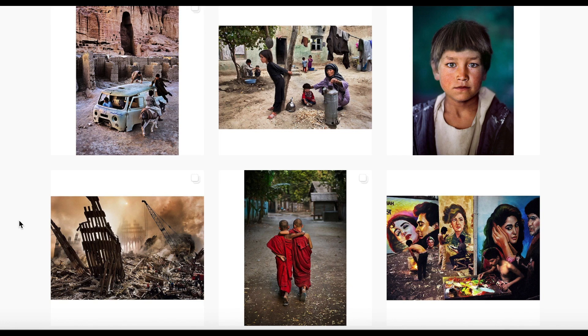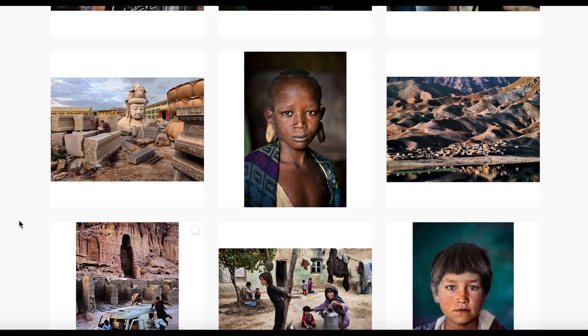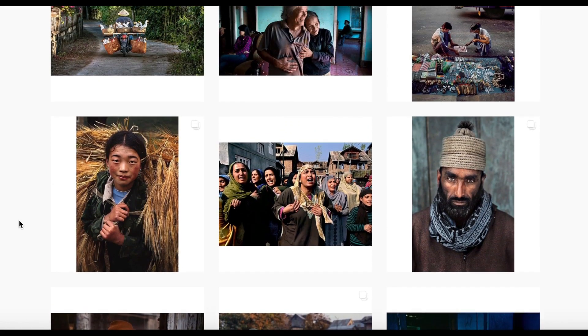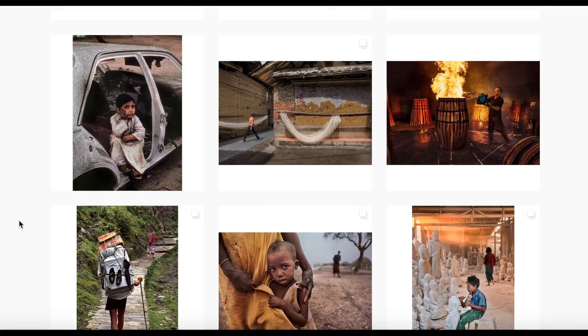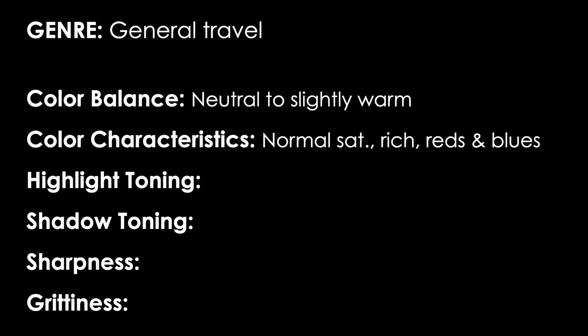Next I'm going to look at the characteristics of the colors in these photographs. What I see is they're not overly saturated. The colors are bright, rich, and vibrant, but as a whole the photos don't have a lot of saturation. The blues and reds especially are very rich — if you look at the red robes, they're very bright, but the rest of the photo doesn't have a whole lot of saturation. So for color characteristics, I'm going to write down: normal saturation, rich colors — reds and blues. Use plain English so that when you go back to this list later, you know exactly what you mean.